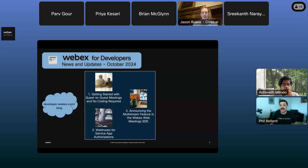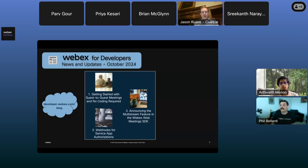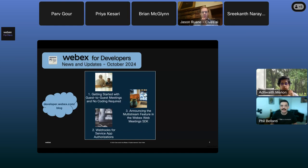In the second article, we recently announced a new webhook event that fires when a WebEx service app is authorized or deauthorized by an administrator inside of Control Hub. That article gives you all the details on how that works. The third one is a companion to this webinar — it details the multi-stream feature, and is a good read right after this session since it sums up all the details you're going to learn today.